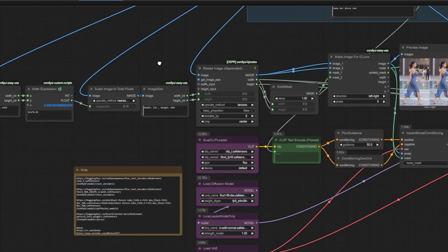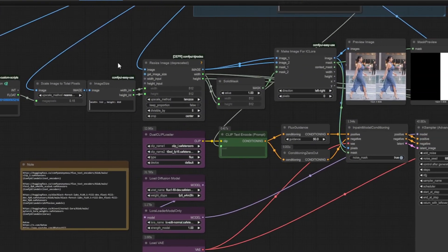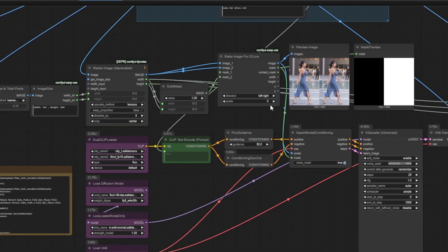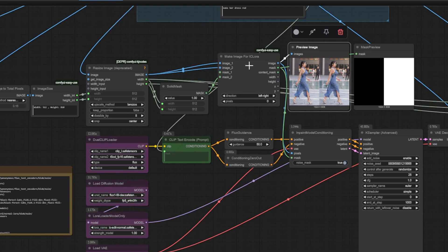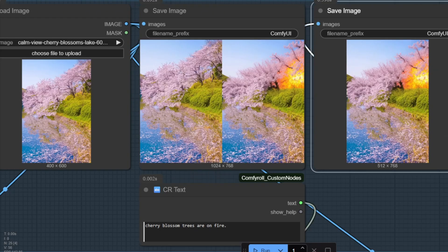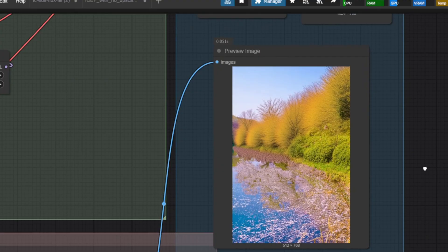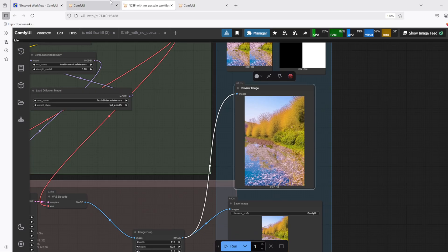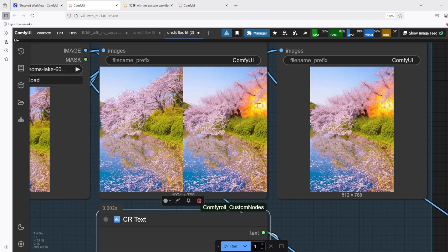For example, on the new workflow, I said put a fire on the cherry blossom trees, and it did put a fire on the tree on the new workflow, but it didn't on the original workflow. So you can try both of these and test out which produces better results.